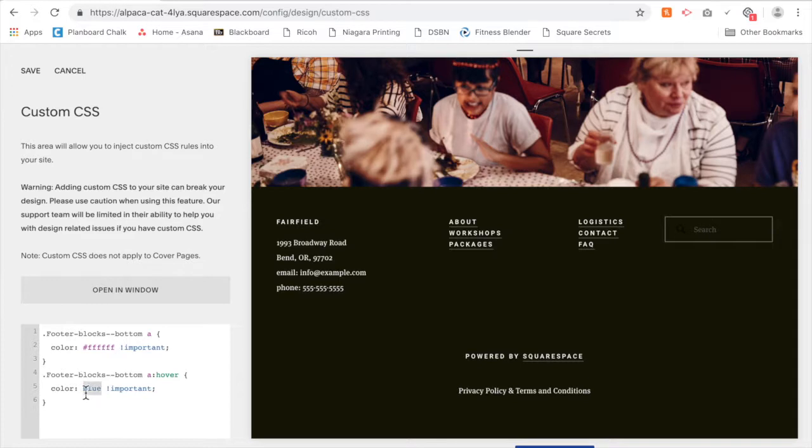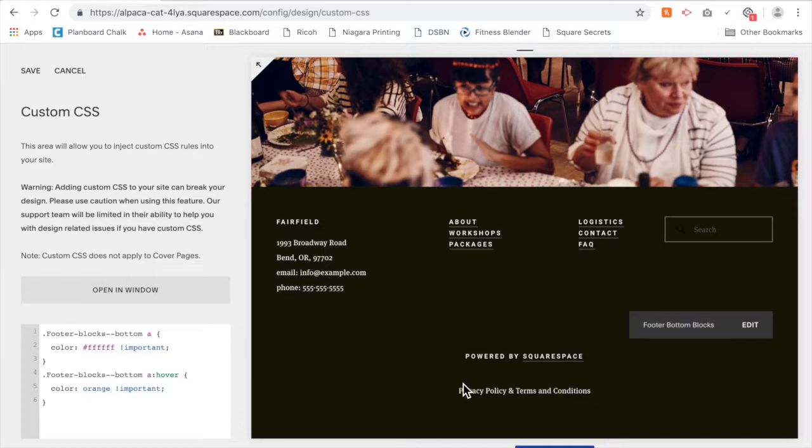And when I hover over, I want it to maybe be orange or whatever color suits your brand. So now when I hover over, you'll see that it turns orange.